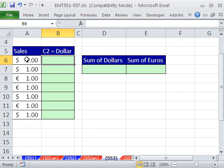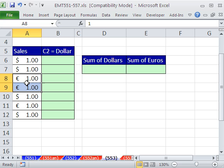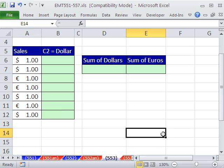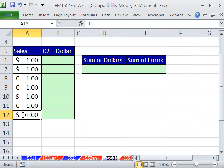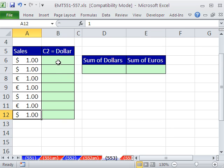In this trick here, we have a column and there's some format. That's currency, and this is currency with euro. And we need to do a SUMIF and add only the dollars and only the euro ones.